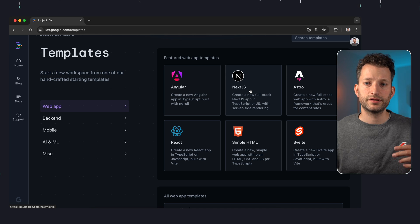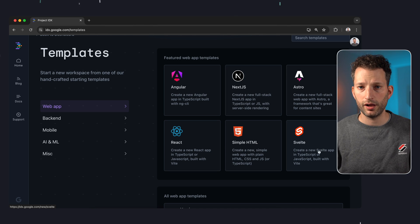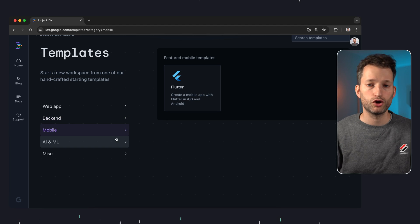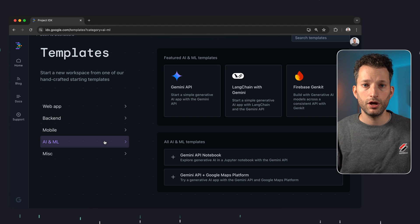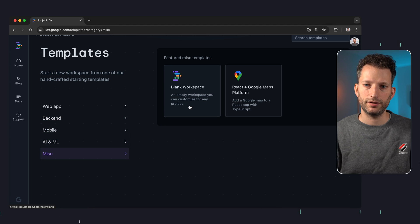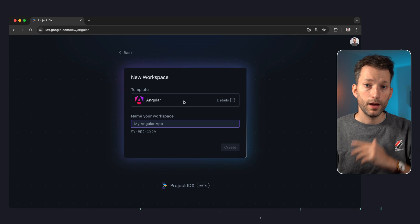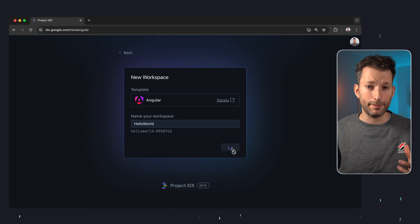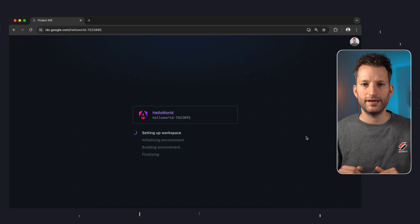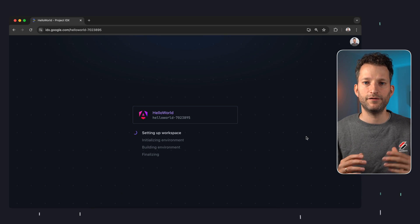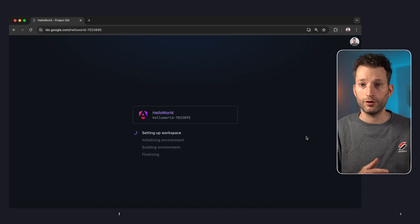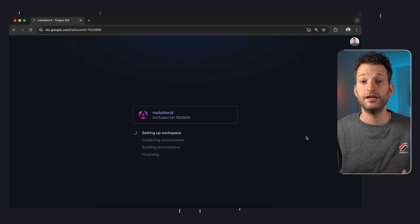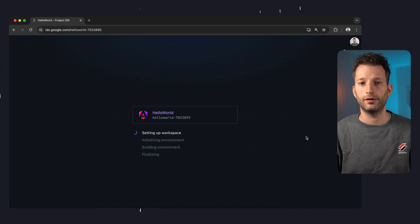For example, there's Next.js, React, Svelte, Express.js, Laravel, Flutter, some AI stuff, and also just a blank template. Let's try it with Angular. We enter our name and create our project. Each IDX workspace comes with a complete Debian-based VM which is now being set up, and depending on the template we're using, the appropriate software is installed — for example Node.js for Angular.